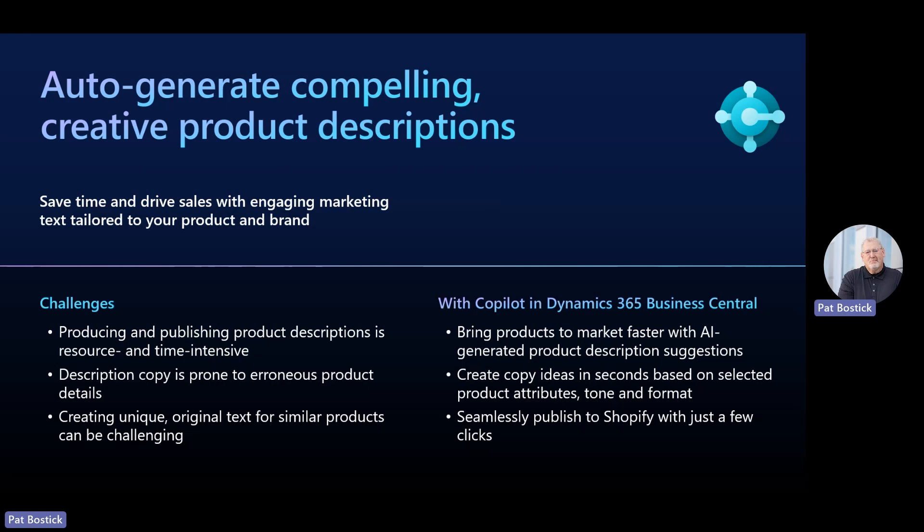You can easily customize the text to your preferred writing style by choosing the tone and the length and make any needed edits before saving. Business Central customers can seamlessly publish the new product descriptions to their Shopify store with just a couple of clicks.